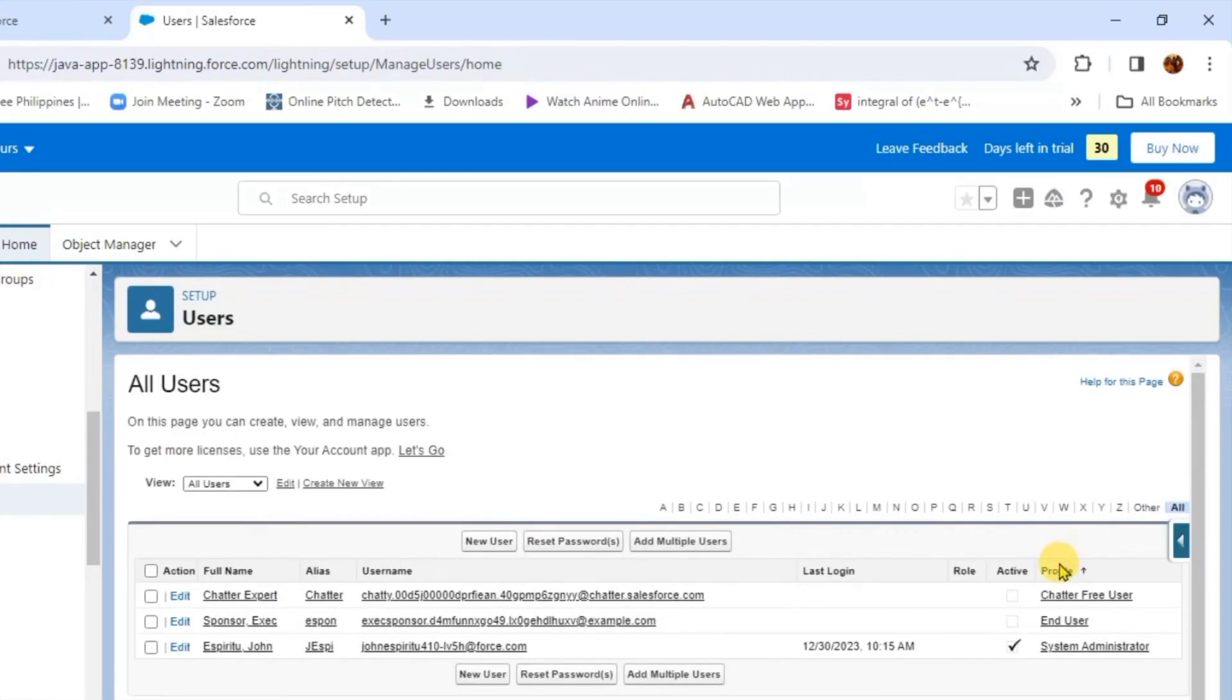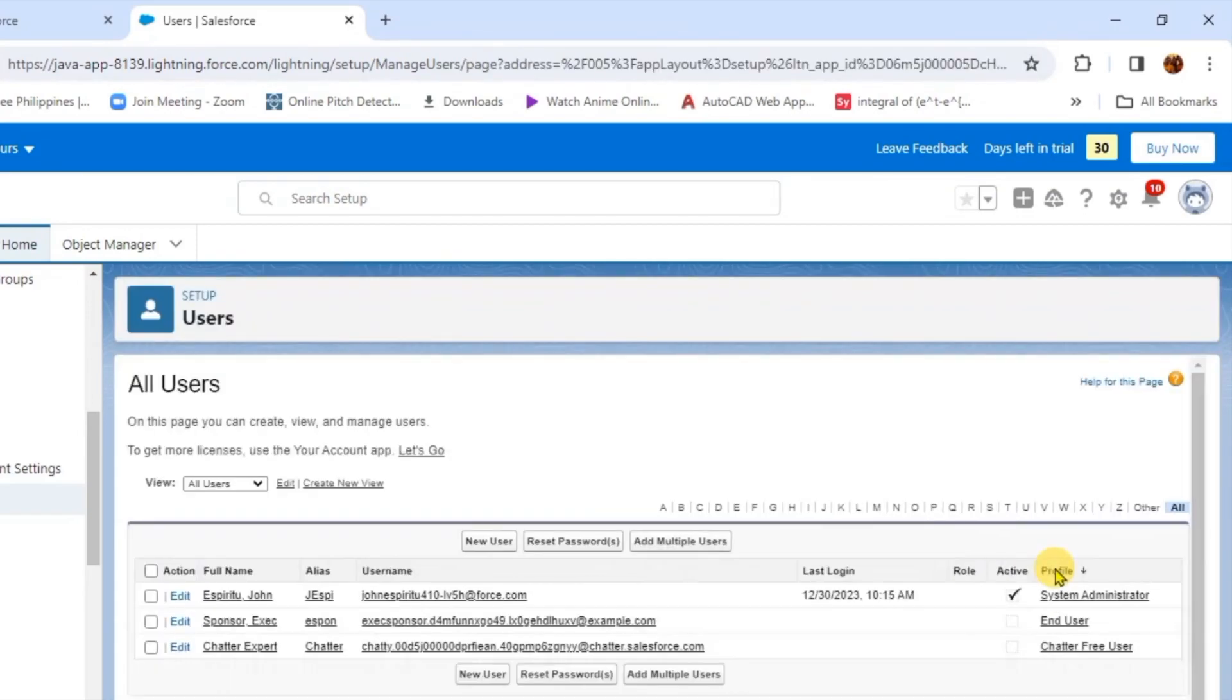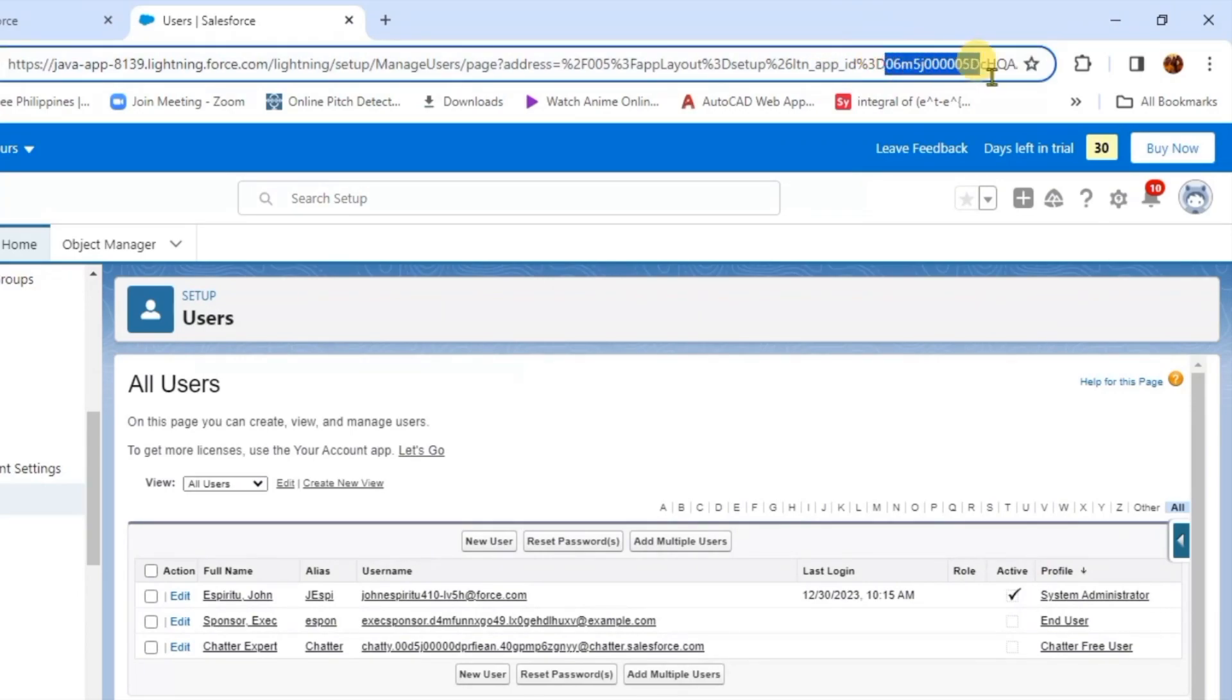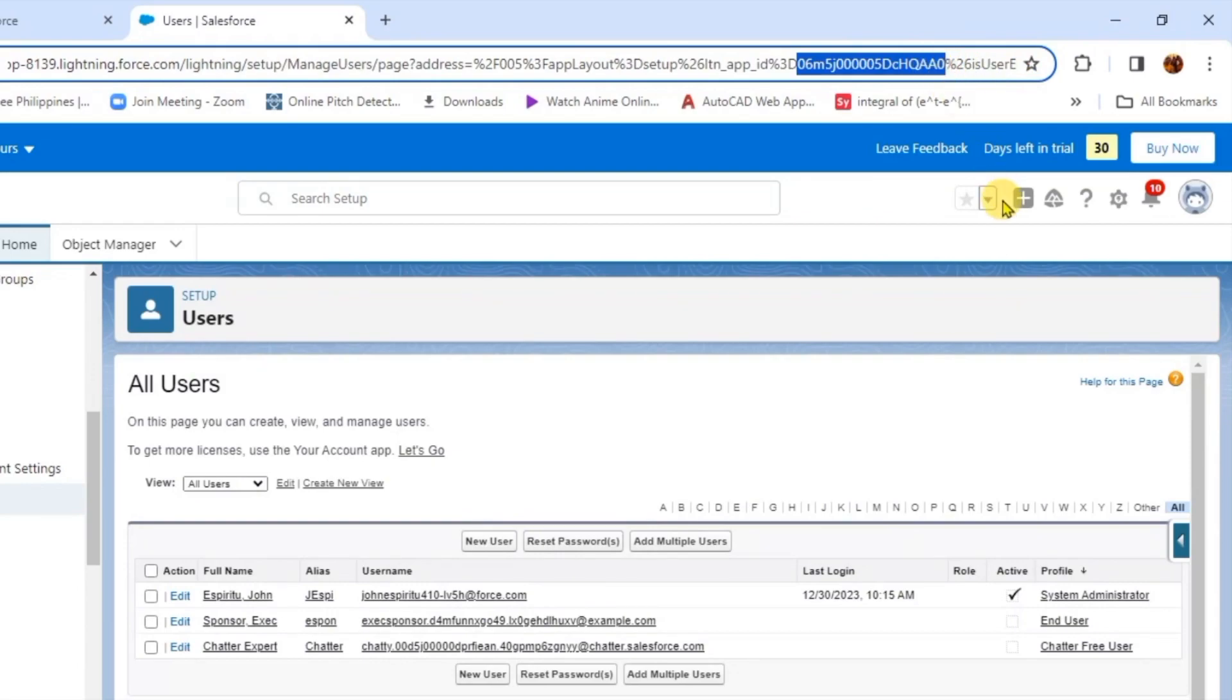On the Users page, we're going to click the profile. After that, the user ID will be shown at the top of the URL, as you can see here. That's about it—that's how to find user ID in Salesforce.